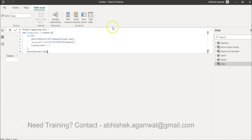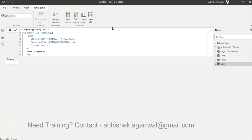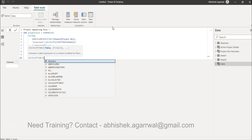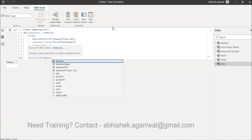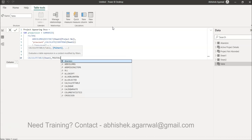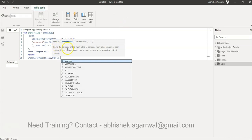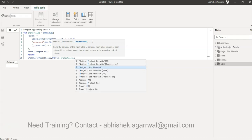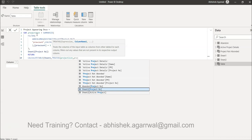Now we need to RETURN a table, so we use CALCULATETABLE with Sheet One as the table. Then we use TREATAS — this function treats a column as an input table from another table, and for each column filters out any values not present in the respective output column. We take the project list variable and pass the Project Number column from it.